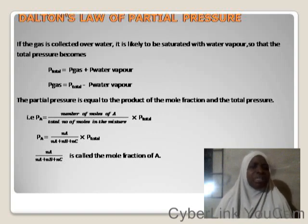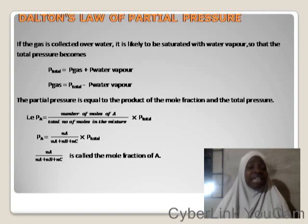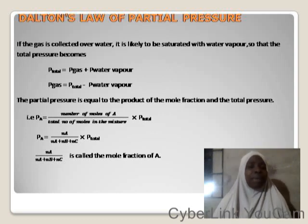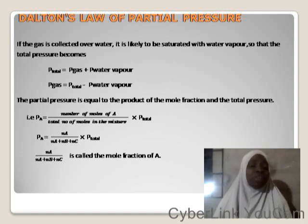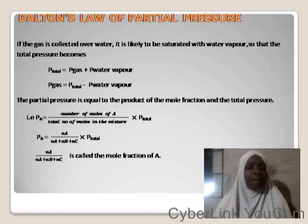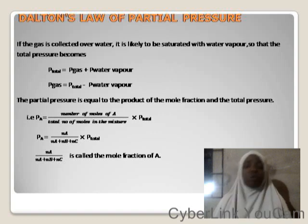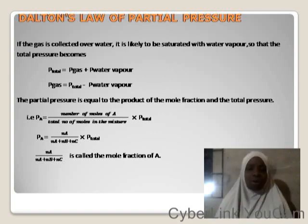If a gas is collected over water, it will be wet with water vapor. Water vapor is also a gas and has its own pressure, so P_total = P_gas + P_water_vapor. To find the partial pressure of the gas: P_gas = P_total − P_water_vapor.